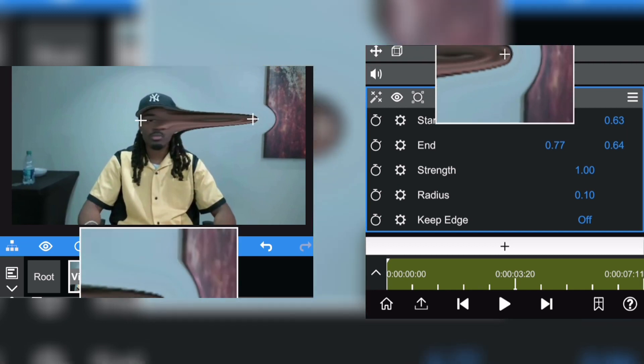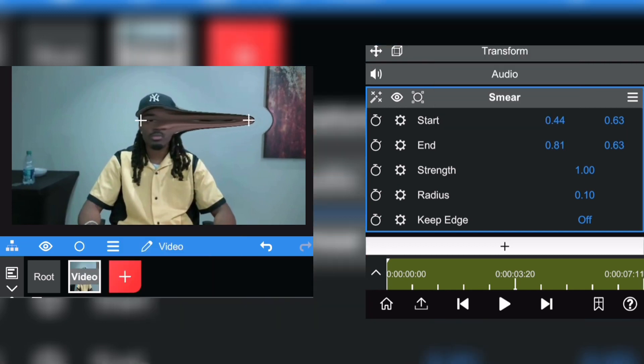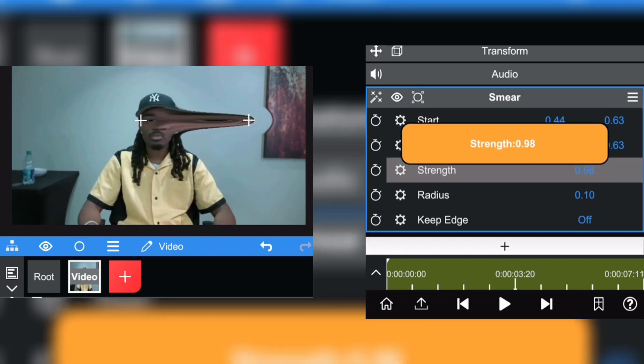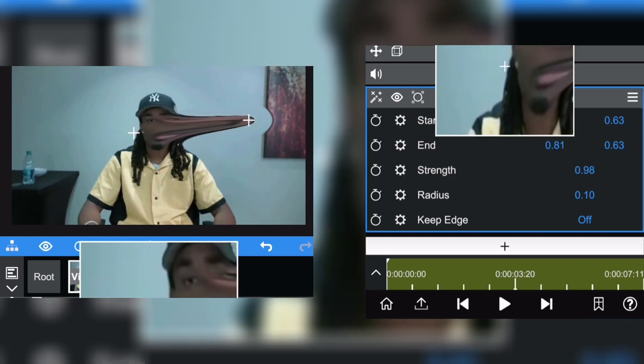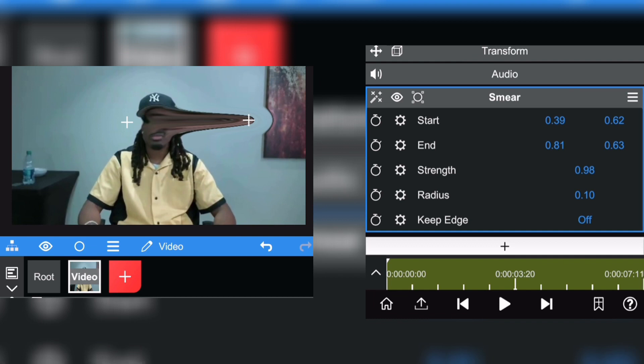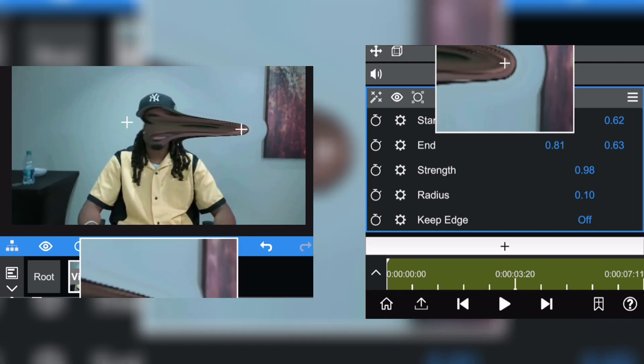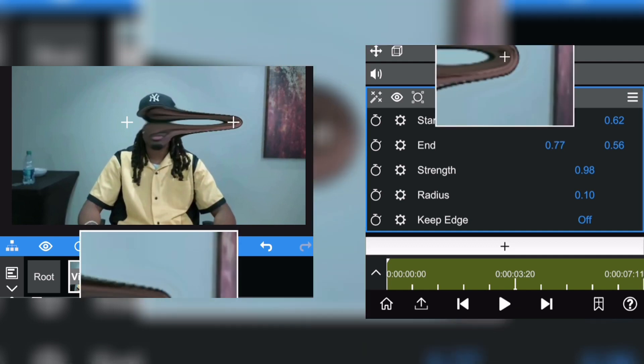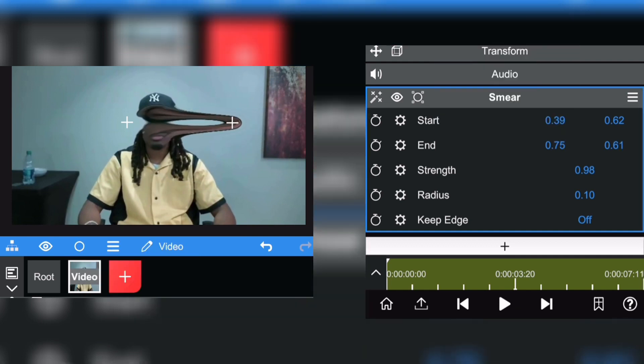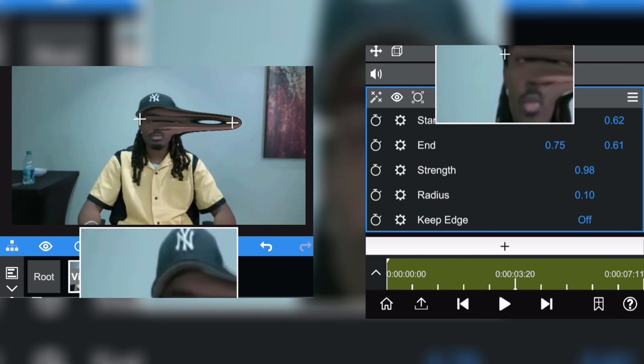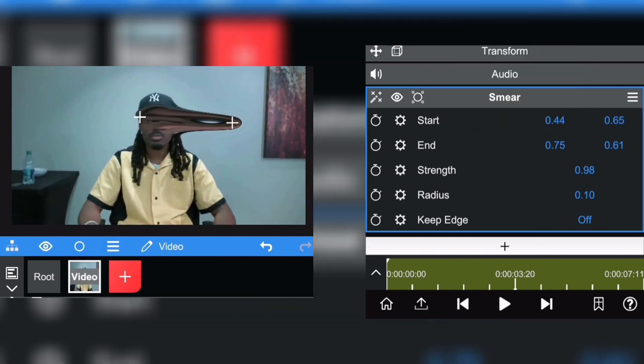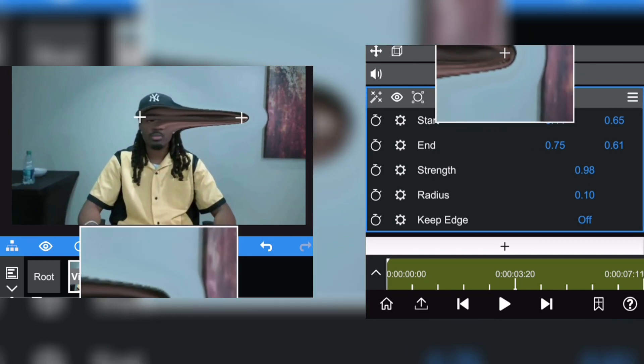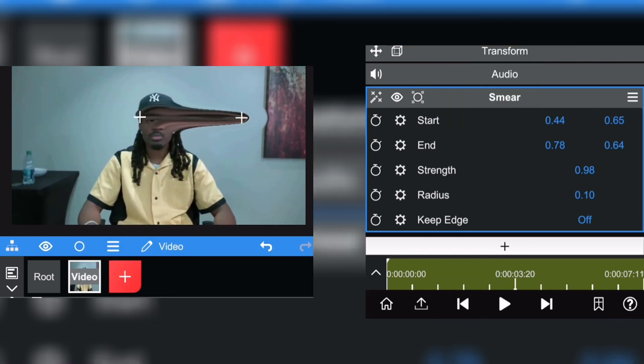And now you can adjust the strength of the smear and its position. Just like that, and by doing that you can make an animation out of it. So if you go on strength, you click on the clock right there.